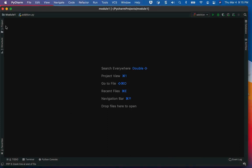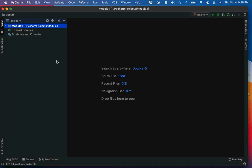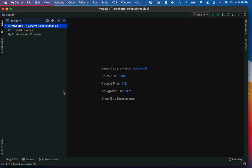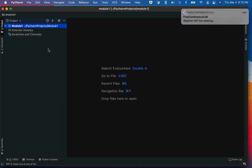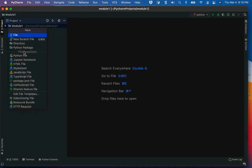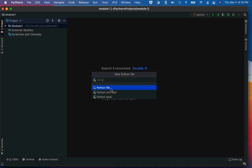So this is PyCharm. You're going to be using PyCharm — it's my go-to integrated development environment for Python. The first thing I'm going to do is create a file. I'll say New, then Python file, and I'll name it 'simple print'.